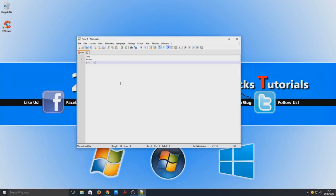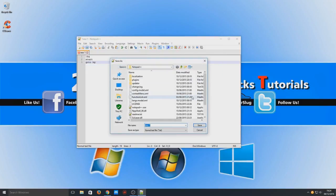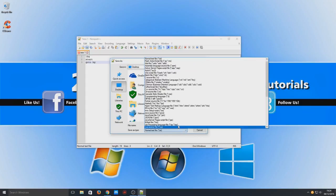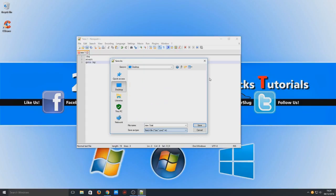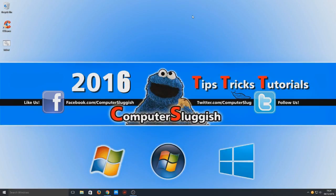So we now need to save this file as a batch. So we're going to go file save as and we're going to save it to our desktop and we're going to save it as a batch file. And I'm just going to call this lol. So there we go. We've saved that as lol.bat.